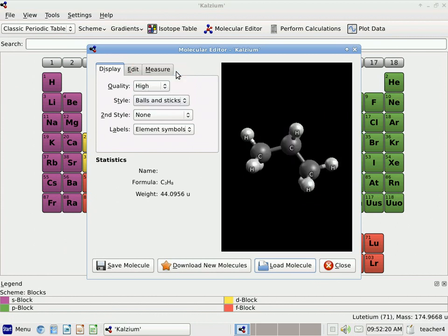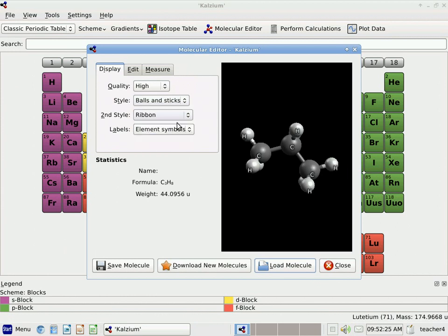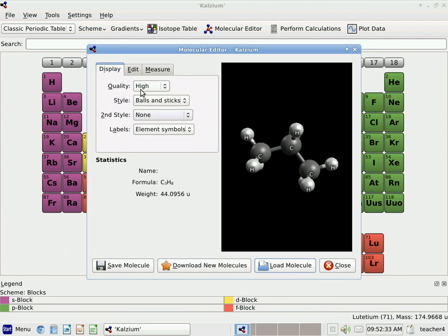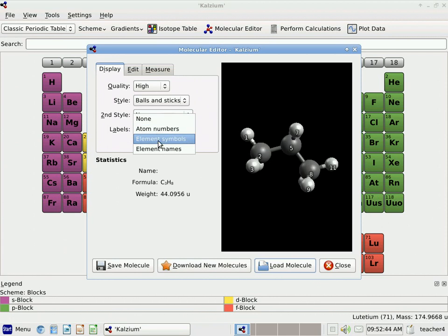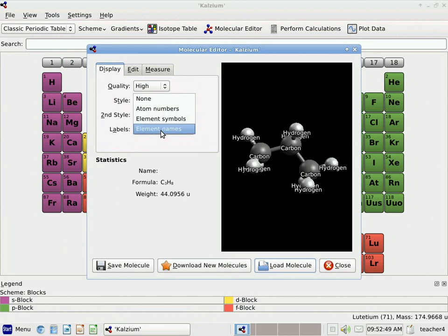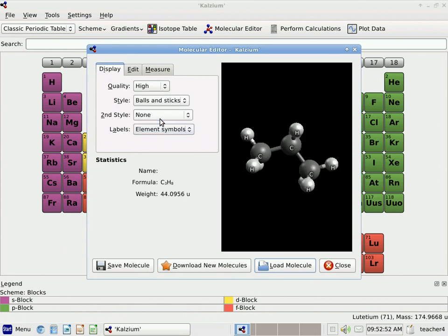Let me go back to Balls and Sticks. You can also change some of the other ways that it labels them — I'm going to say None. And for Element Symbols, you can say No Element Symbol. You can show the Atomic Numbers, the Atom Numbers, the Element Symbols, and the Element Names.